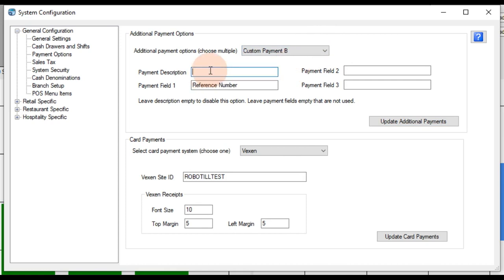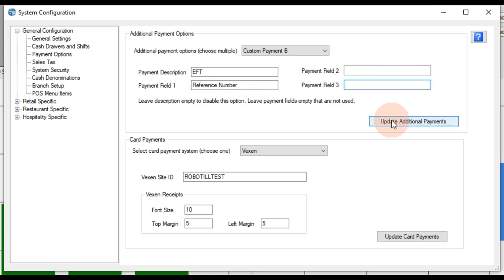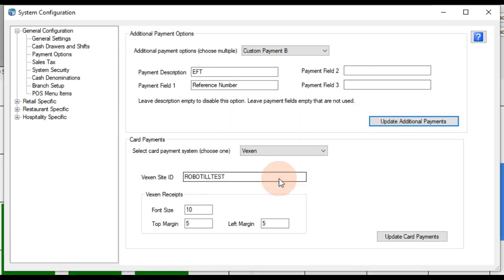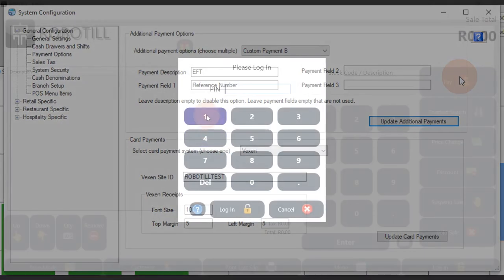For option B, we will use EFT. For this option, we will only use one field. Remember that if you make any changes in the system configuration of Robotill Manager, you will need to reopen any POS modules that were open.